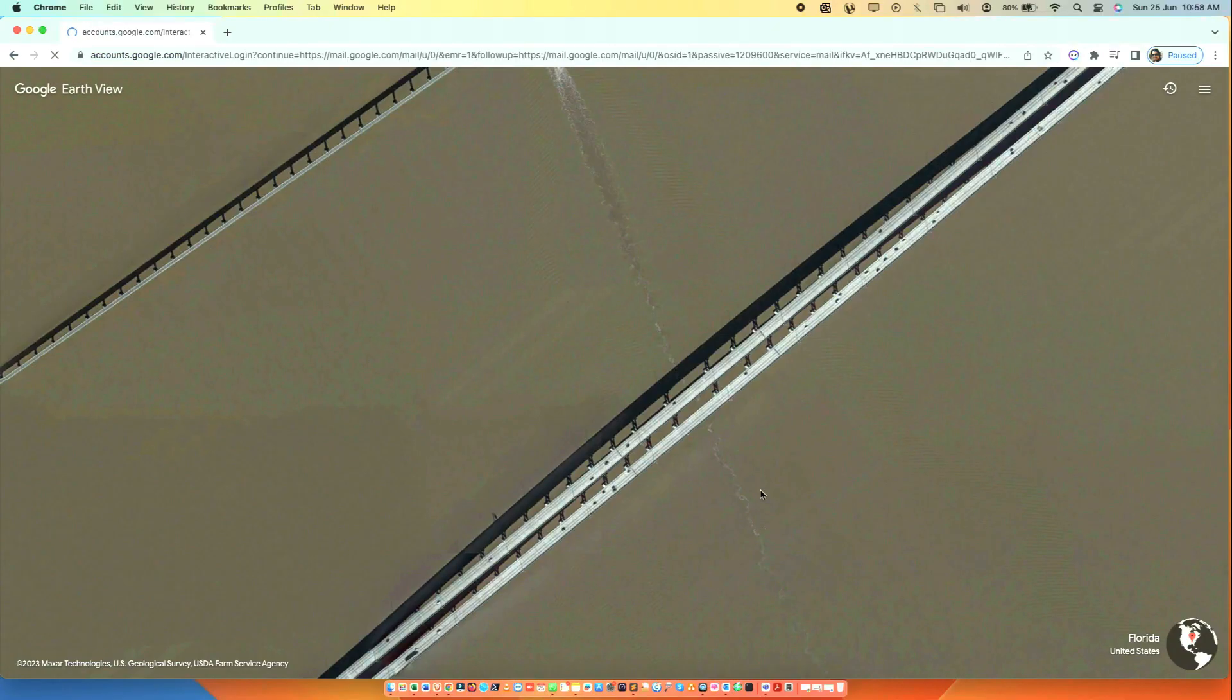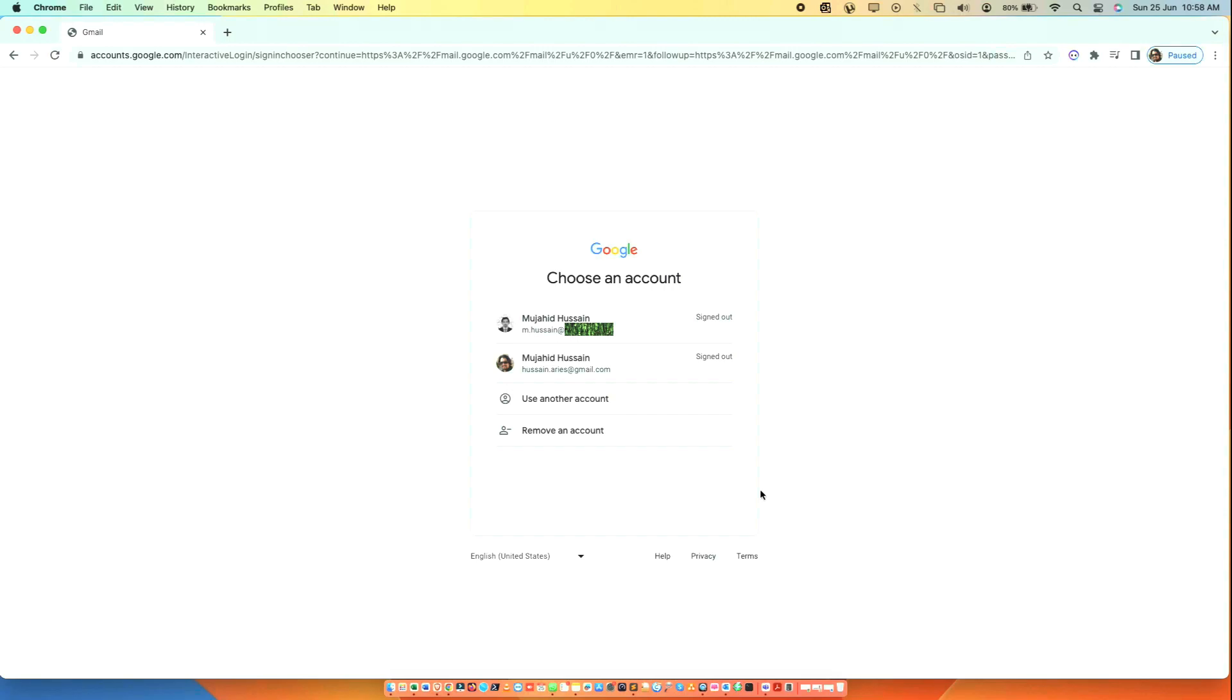Open Google Chrome and sign in to your Google Workspace account. The account must have admin privileges.